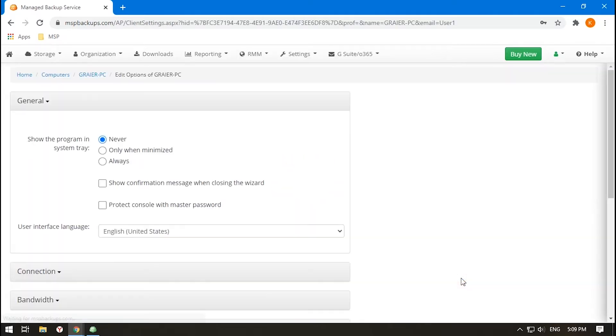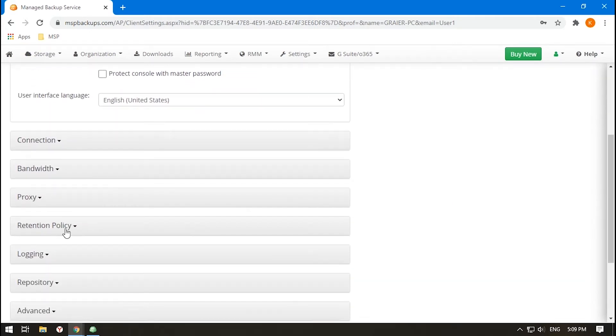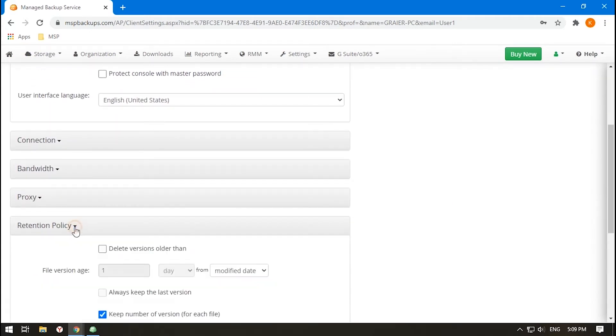In the window that appears, click the arrow near Retention Policy. You'll see a list of options that work for all the plans if you don't switch to custom ones.